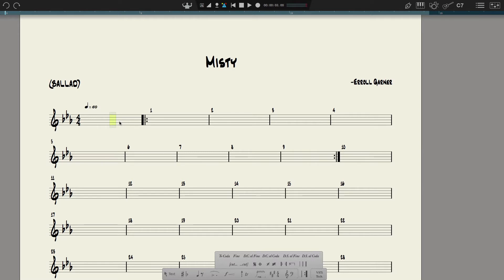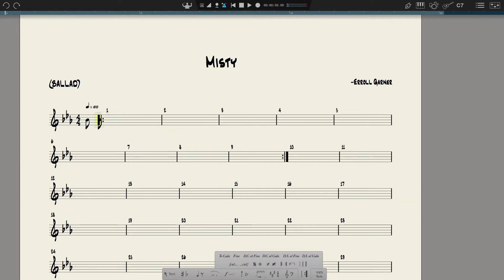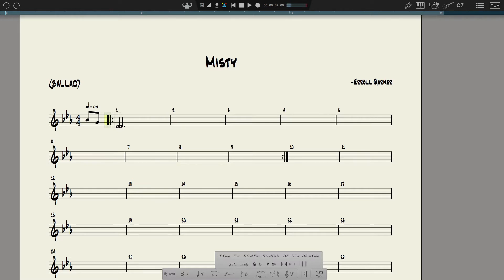And T for 32nd notes — pretty cool! So for eighth notes I'll hit the letter E. The first two notes in the pickup measure are a B-flat and a G. There we go — it resized itself. I need a dotted half note, so I hit H then D. Now I need two eighth notes: B-flat and C.